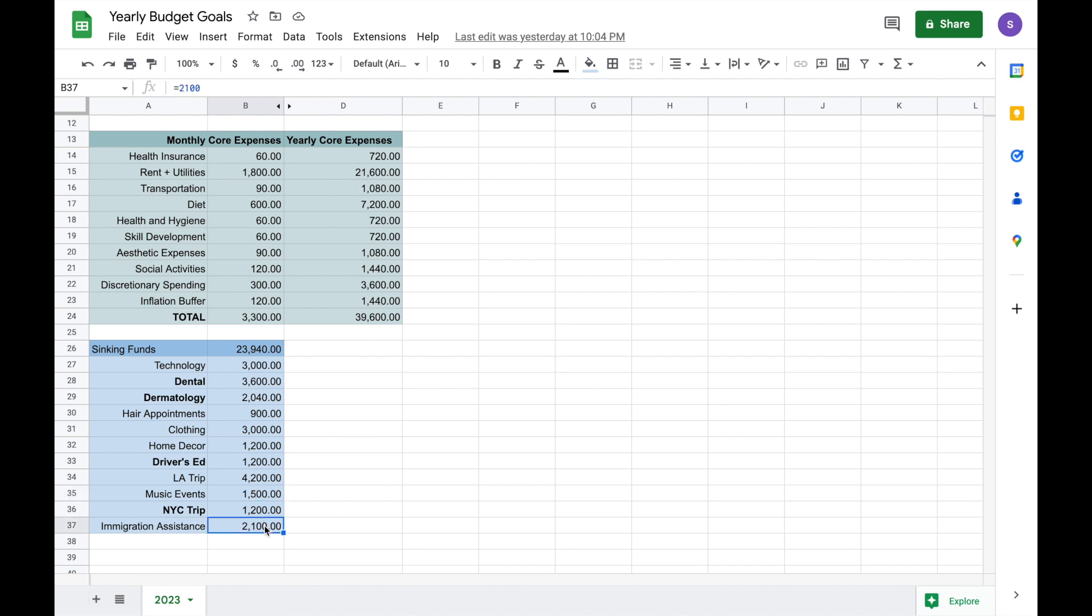And finally, my last sinking fund that would be really nice to be able to contribute to in 2023 will be helping one of my family members with immigration. That was something that was actually supposed to be kind of finished up in 2022, but because there's still some uncertainty around immigration things, it is going to be pushed into 2023, and that gives me more time to save for it. I don't know if this is a good number. I only know that one form is like $600, so I don't know what the other forms will come out to. The only reason why it's not a priority sinking fund is because I don't know how much will actually be on me to contribute.